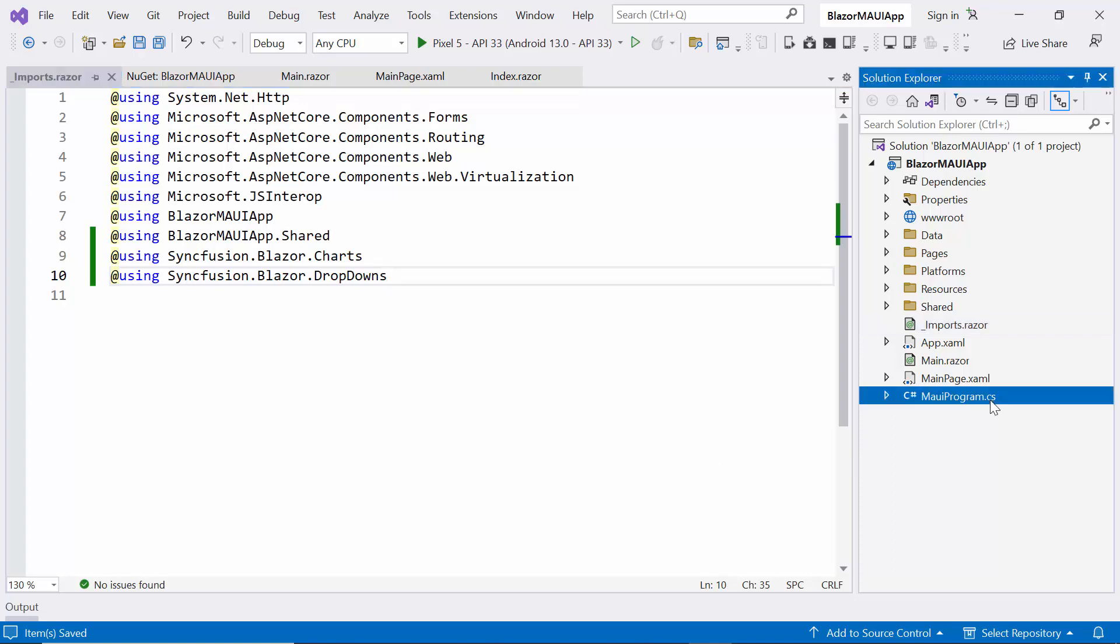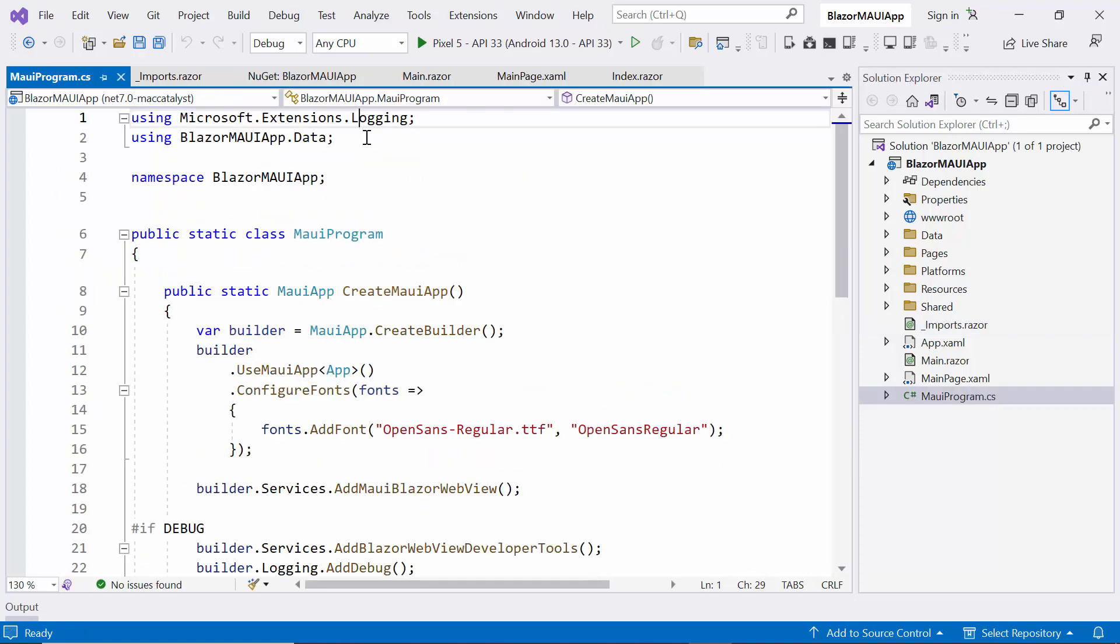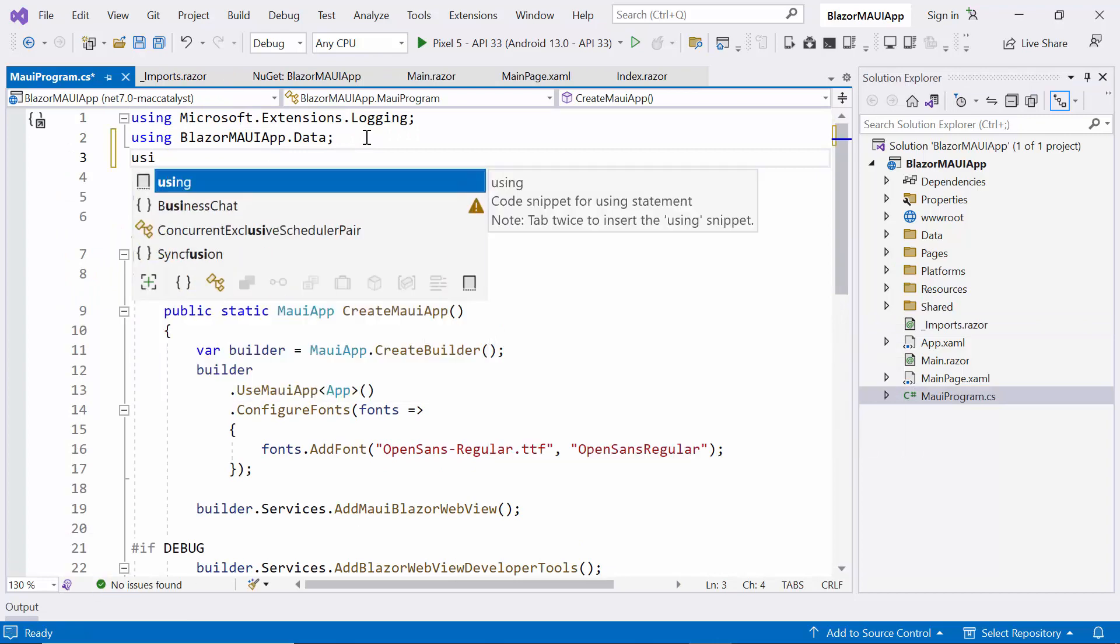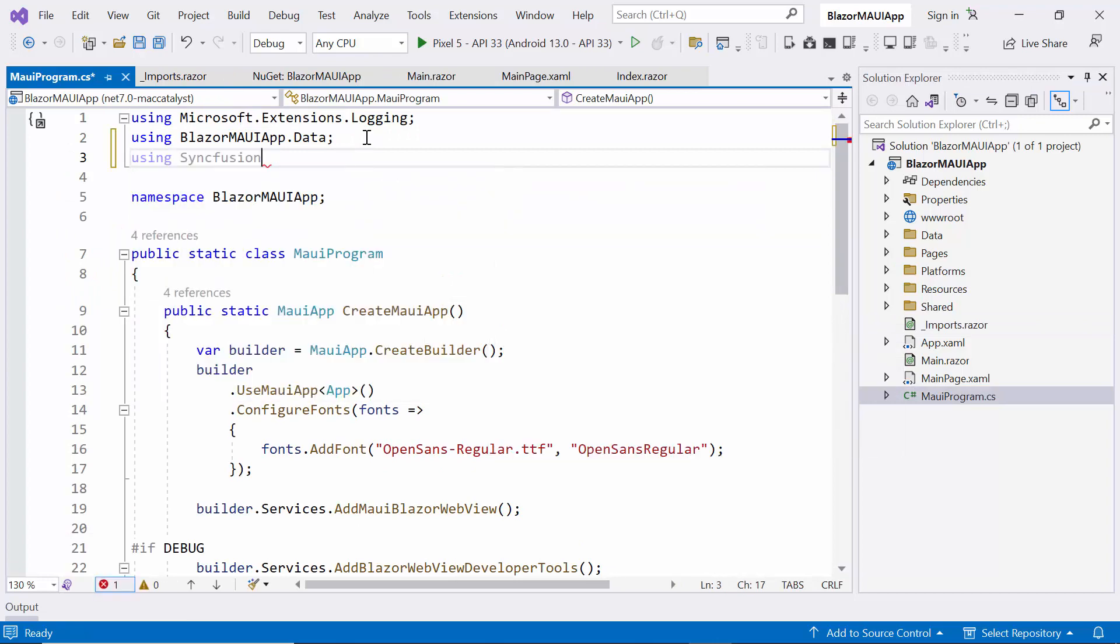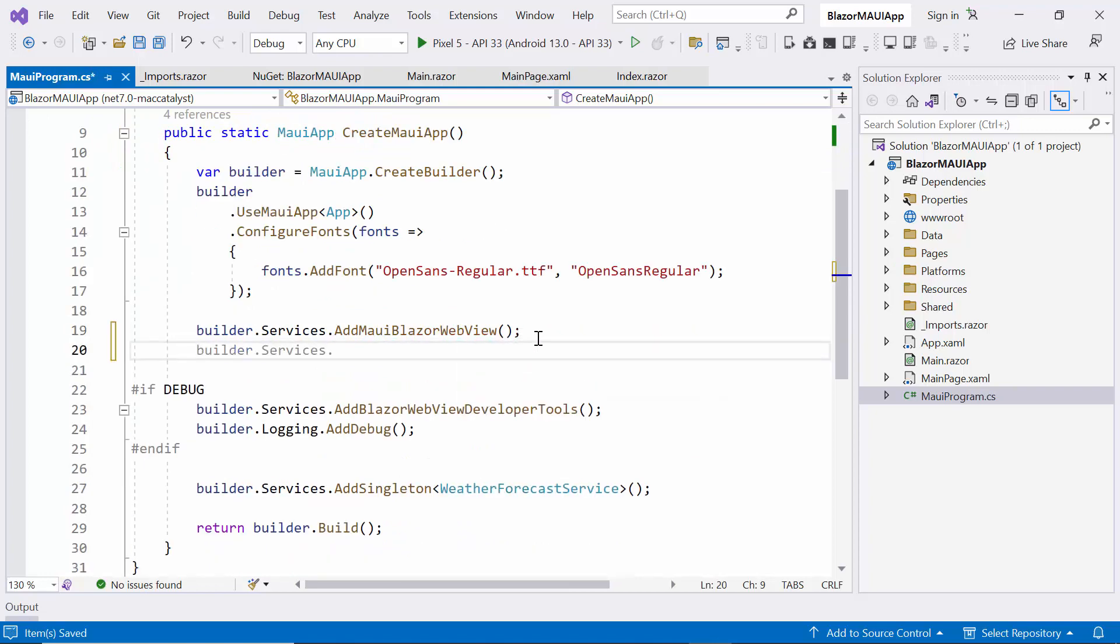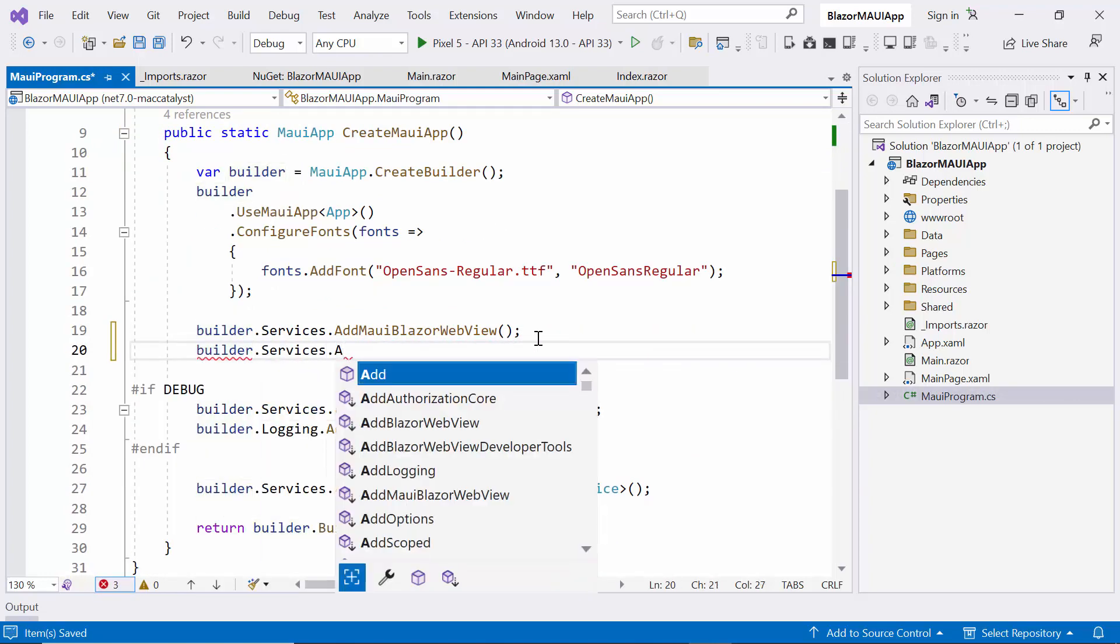Next, I open the MAUI program file and add the Syncfusion Blazor namespace. Then, I register the Syncfusion Blazor service inside the CreateMAUI app method.